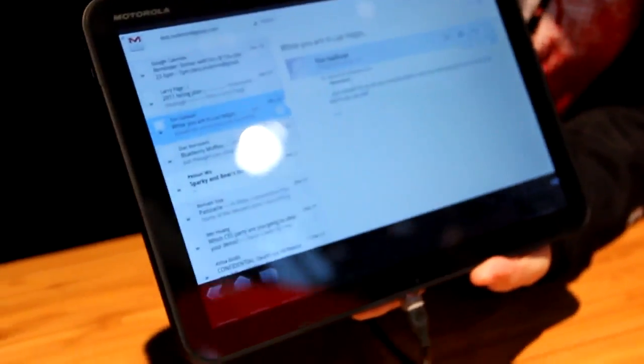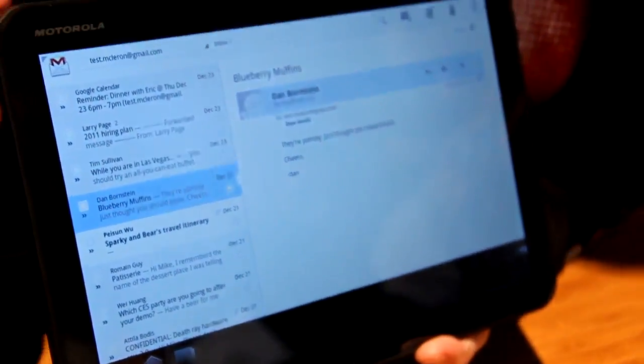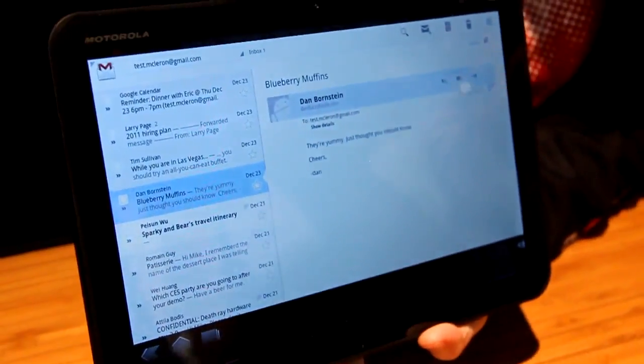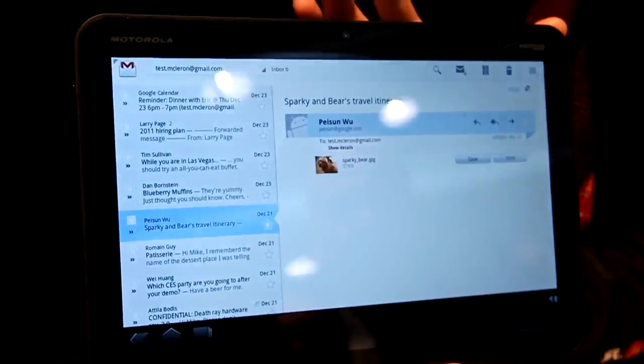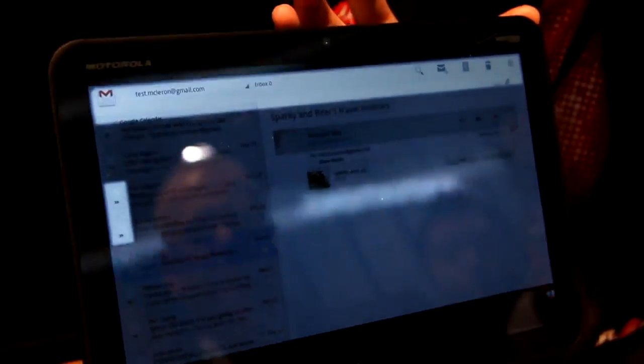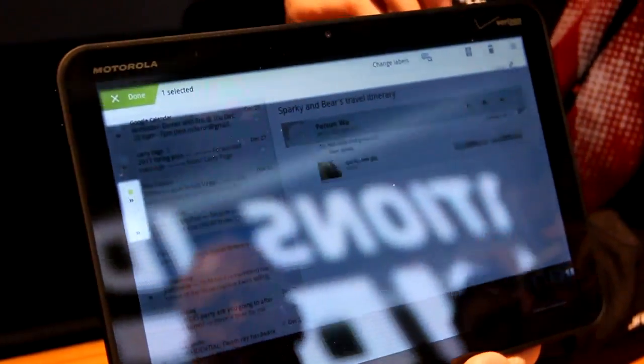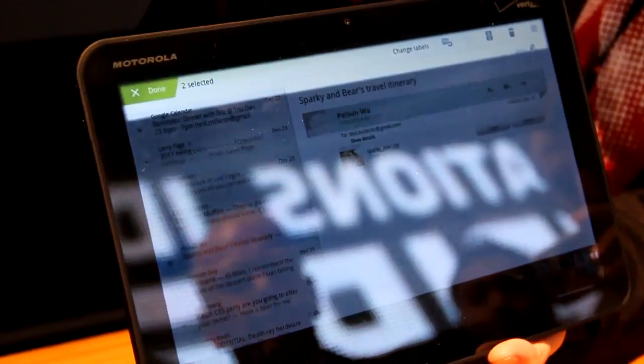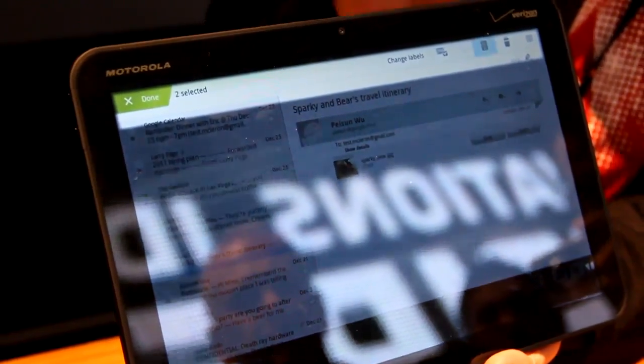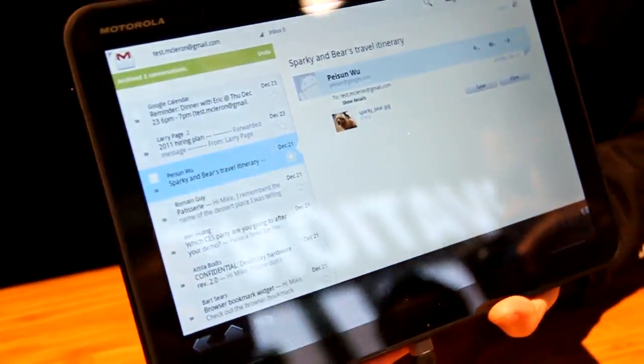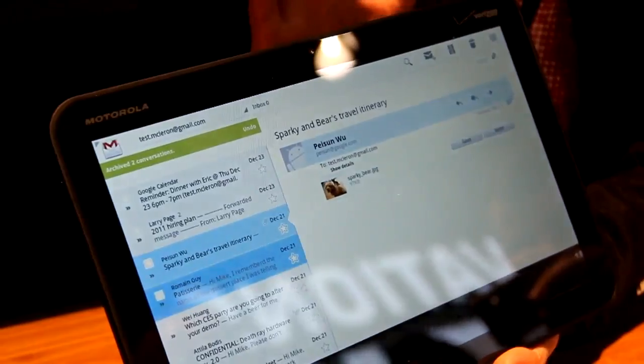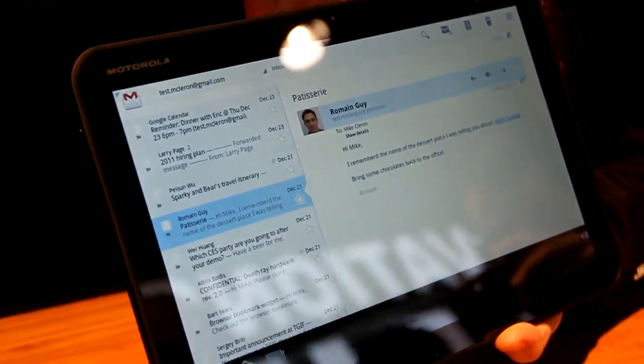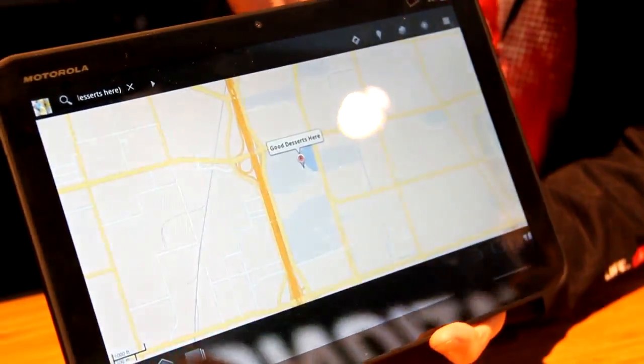Now, Gmail has been redesigned as well. As you can see, you've got a much larger space to read your email. There's more functionality at the top, so you can easily compose and maneuver around your Gmail application. So it's more for productivity.